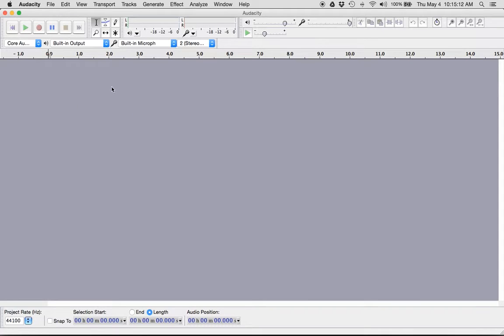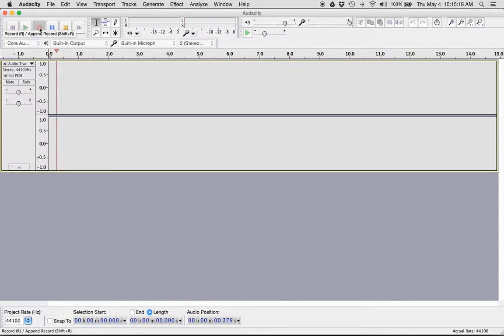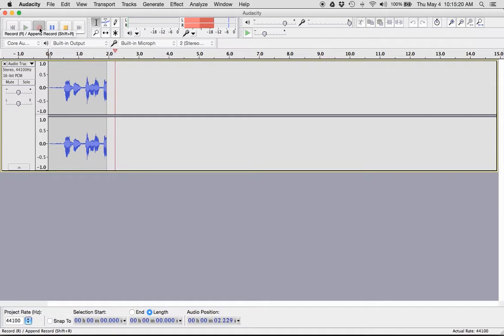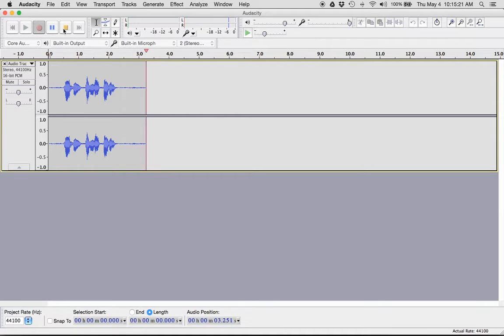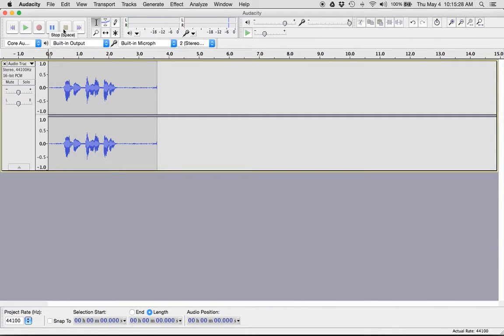To record myself saying my own name, I push the red button right here. Matthew Dennis Harder. And then I pushed stop. So big red button is record. The square is stop.